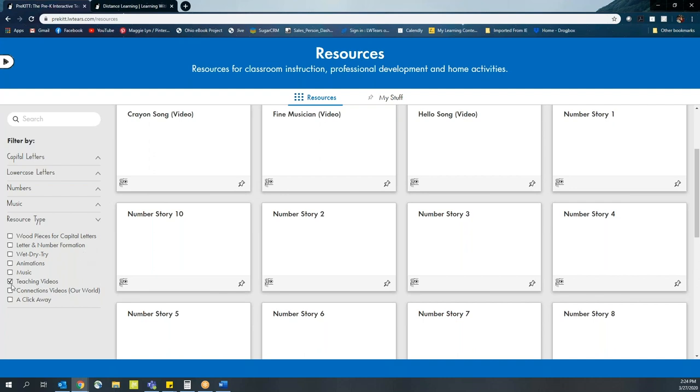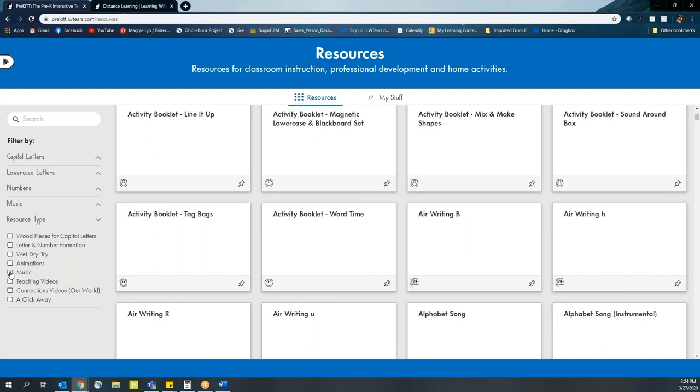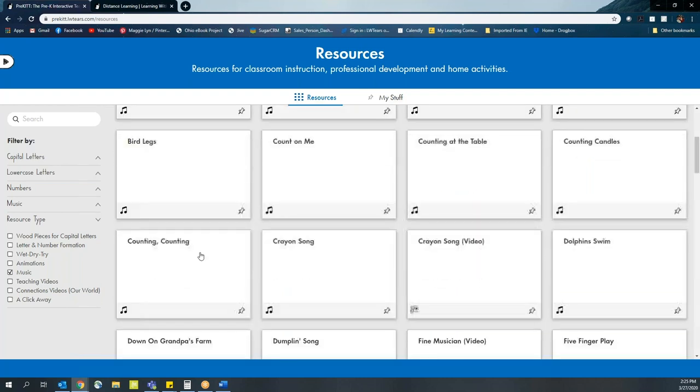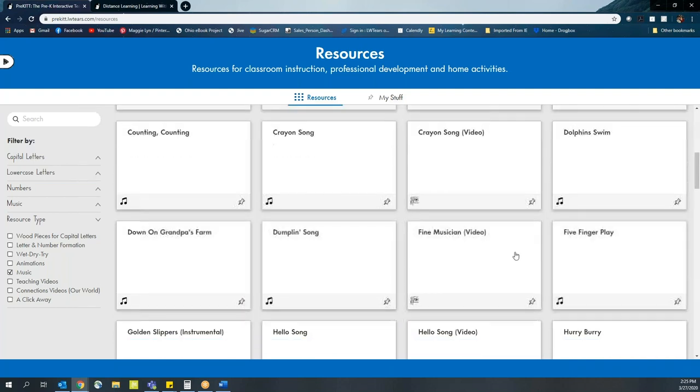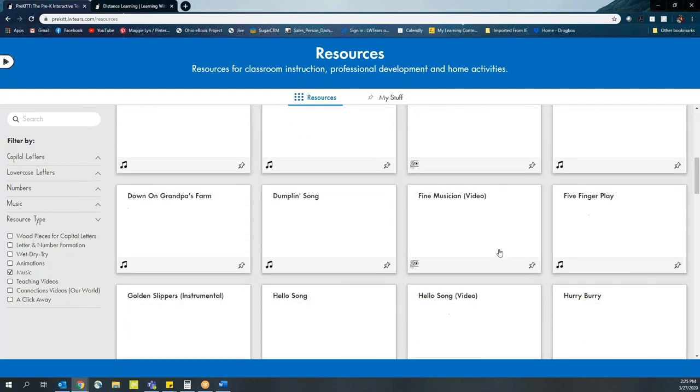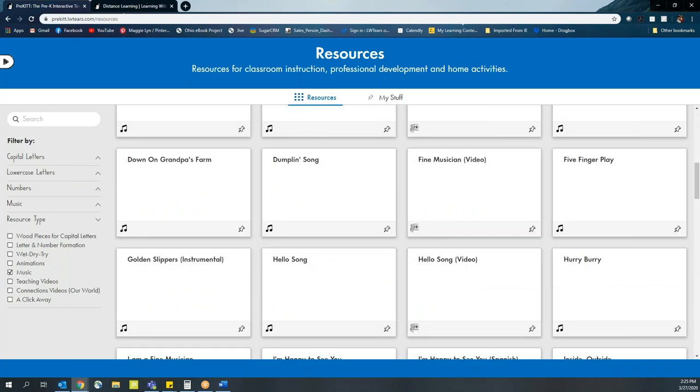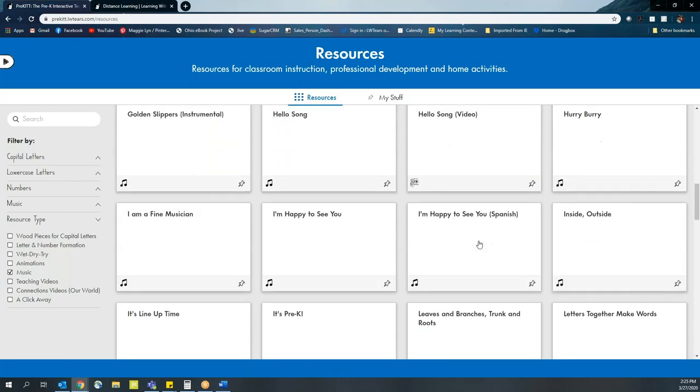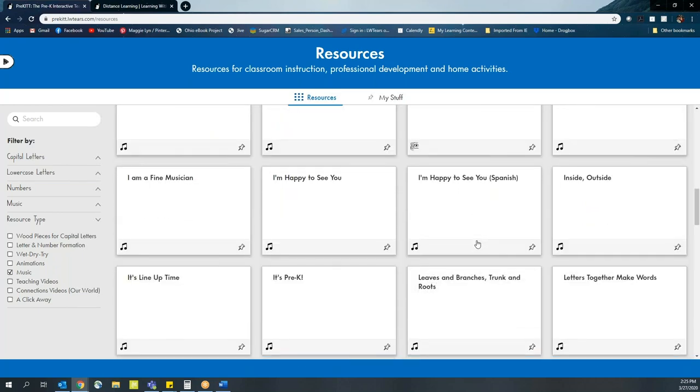Also found in our resources section is our collection of music. This one's nice and easy because you just play the song and let the kids have fun and dance to it. But encourage parents to open up our music section and direct them to specific songs that you've either used in the classroom or that relate to certain things that you want them to be focusing on.